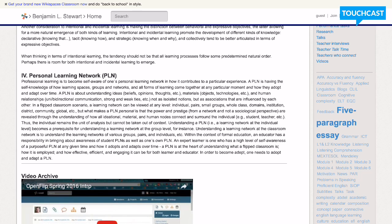But what makes a personal learning network personal is understanding how power and prestige—really looking at these terms power and prestige from a network perspective—